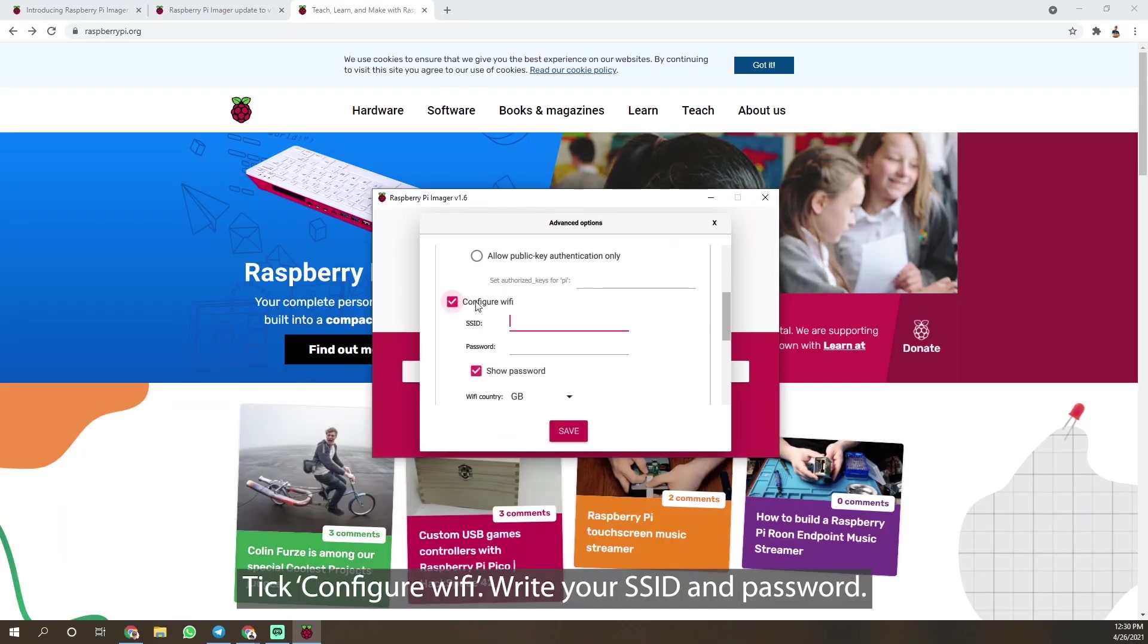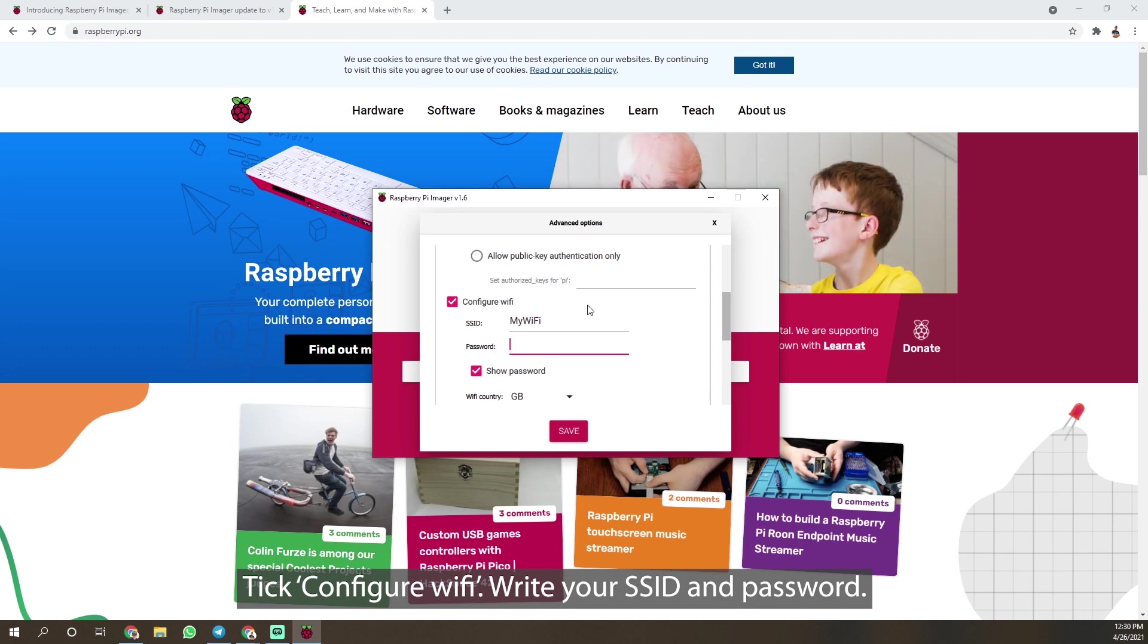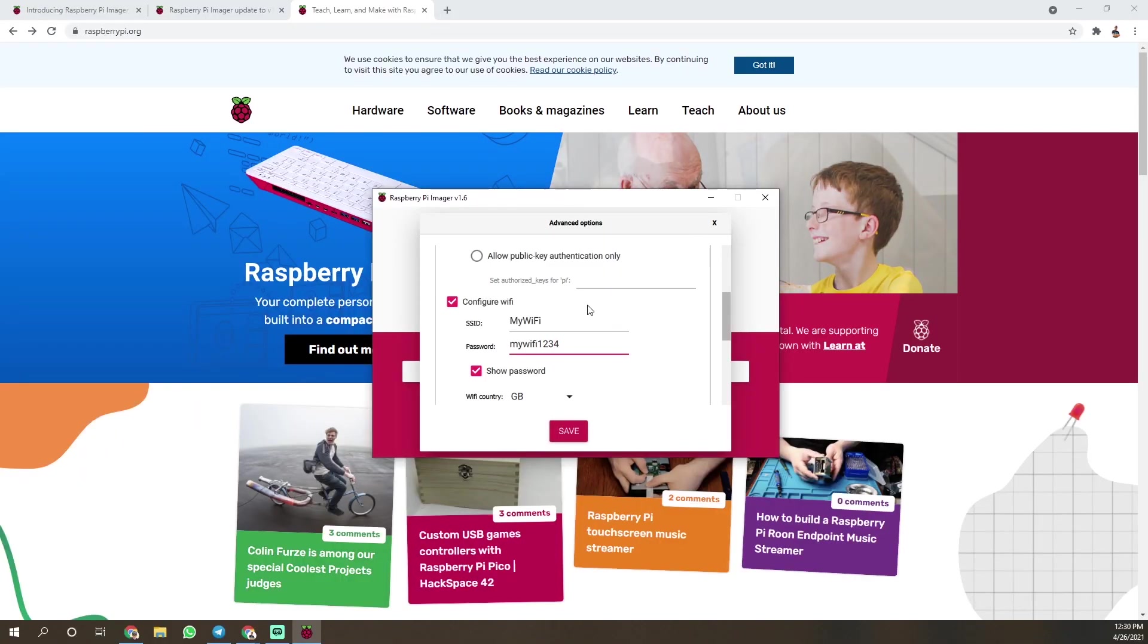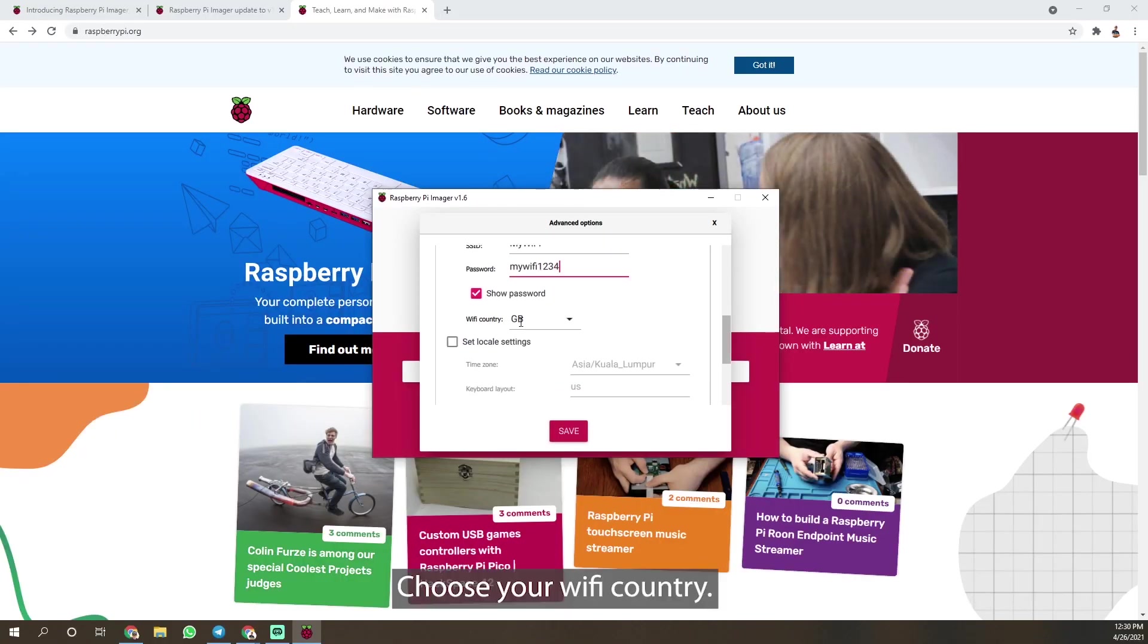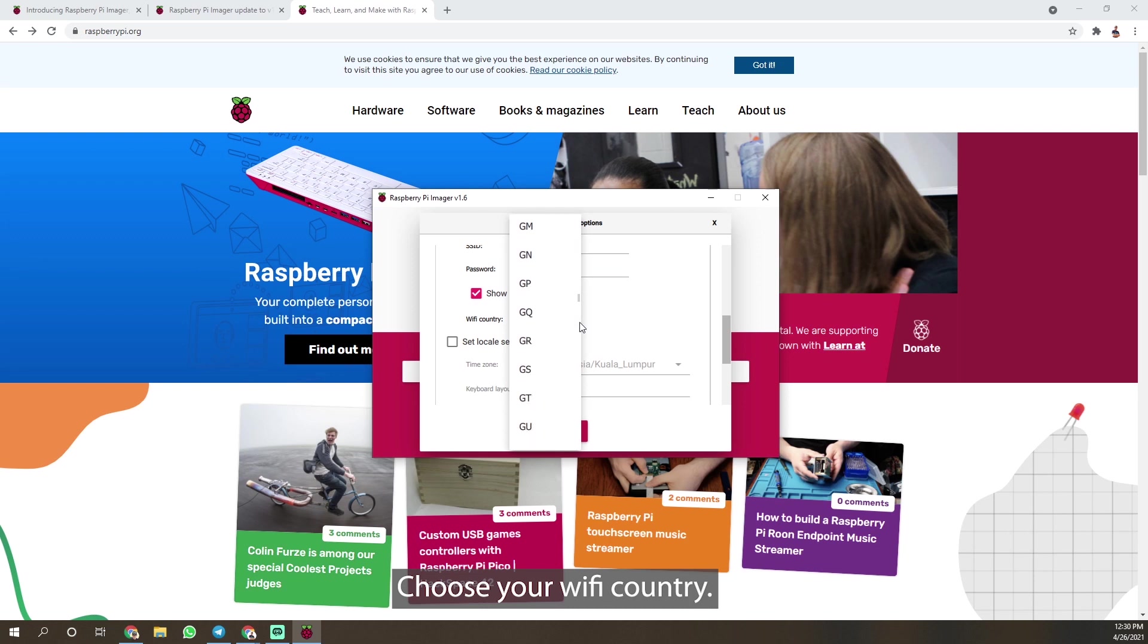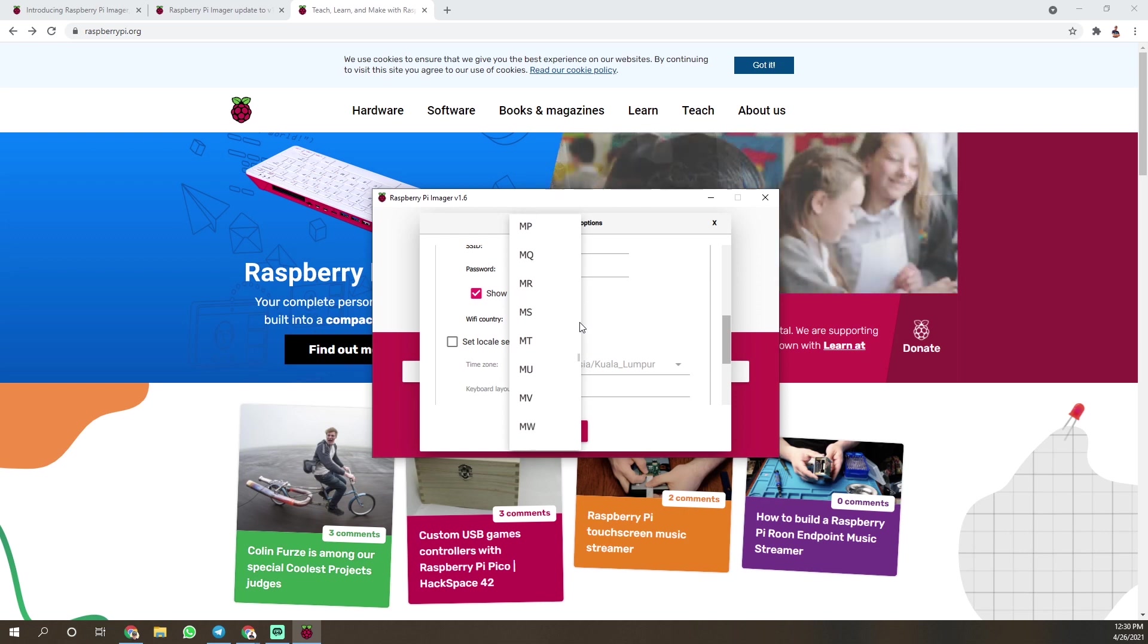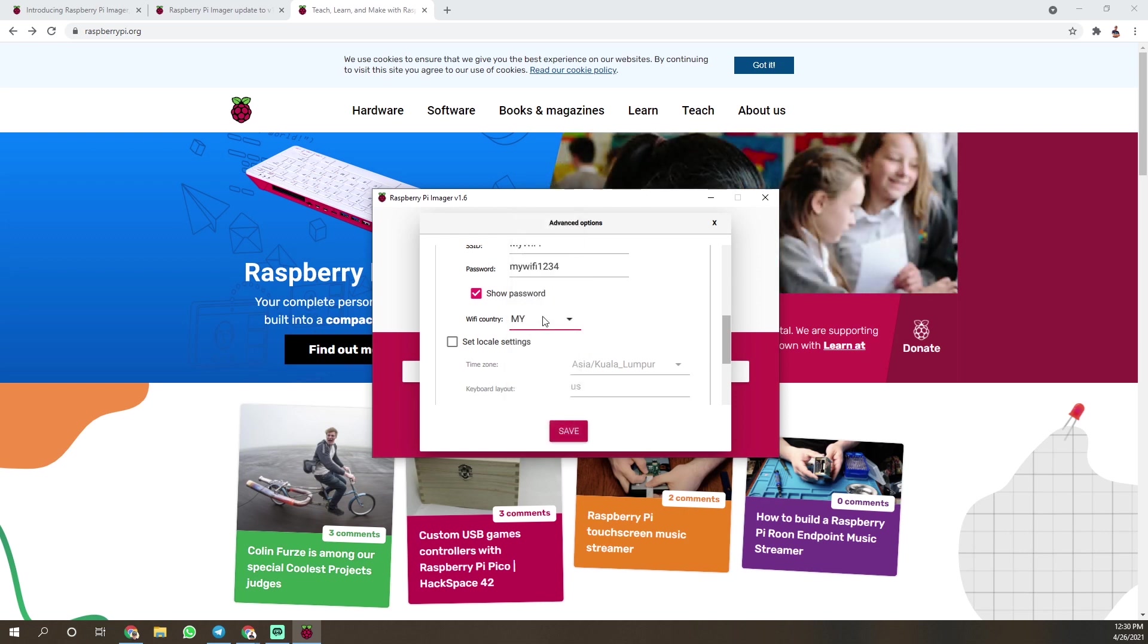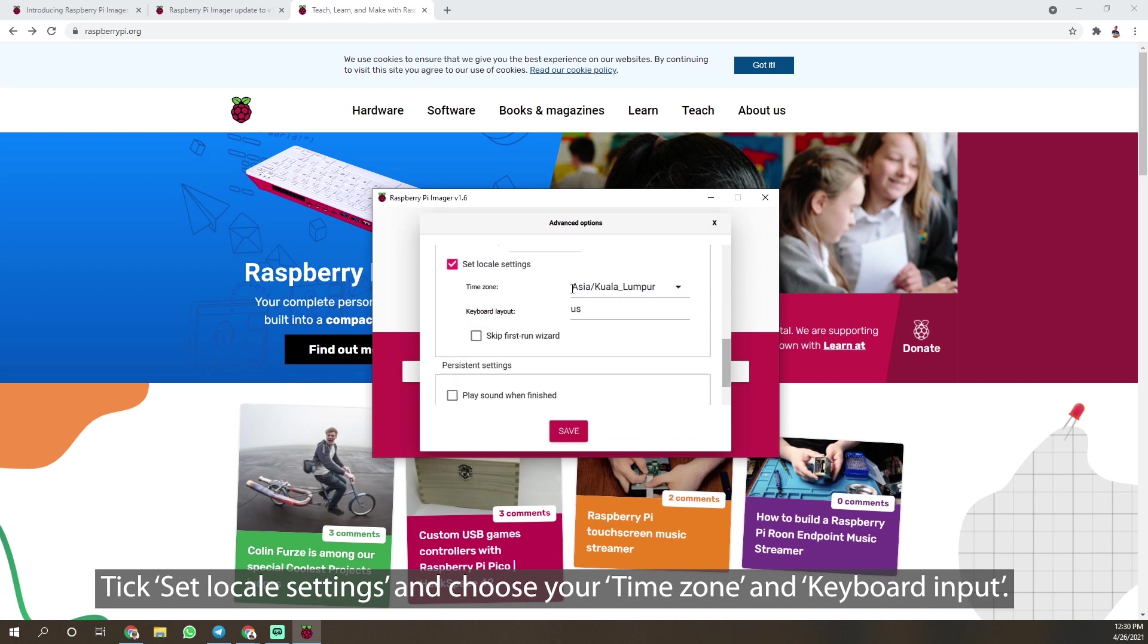Press configuration Wi-Fi, write your SSID and password, choose your Wi-Fi country. Tick set local settings and choose your time zone and keyboard input.